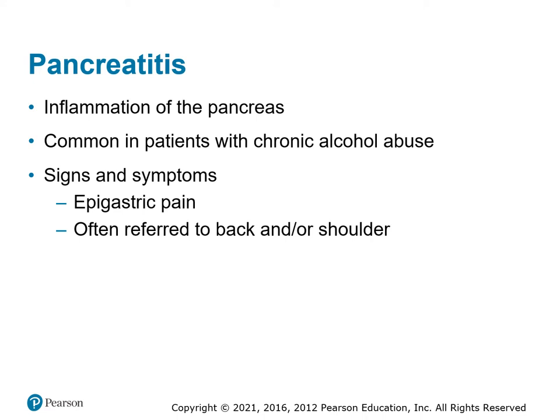Pancreatitis — inflammation of the pancreas. It's common in chronic alcohol abusers. They'll have epigastric pain that goes to the back and the shoulder as well. Remember that the pancreas is retroperitoneal — it's located in the center of the back.